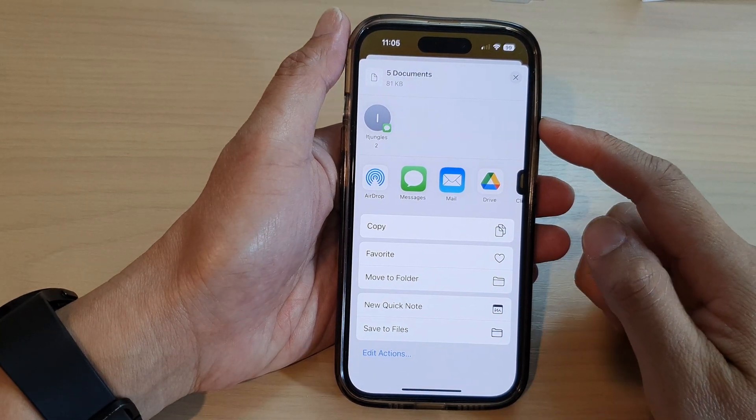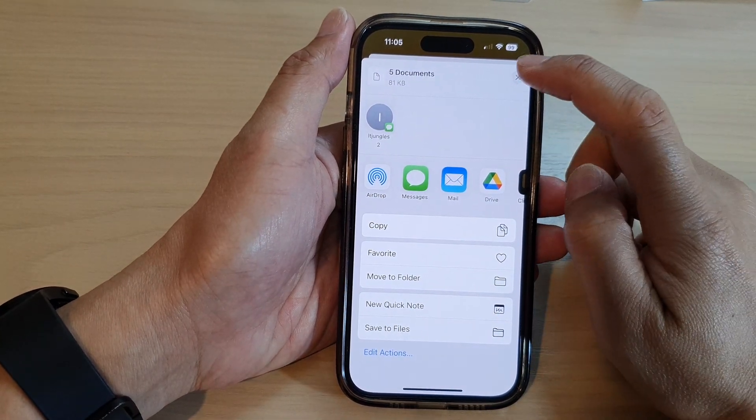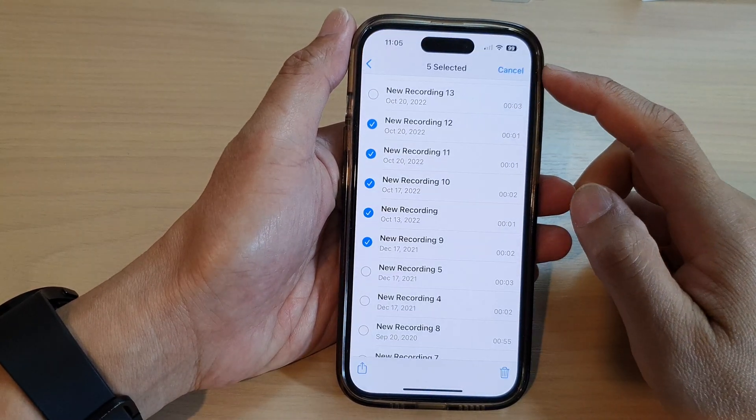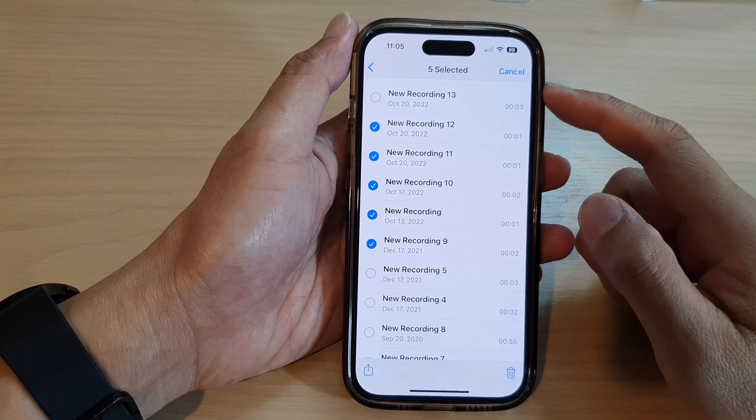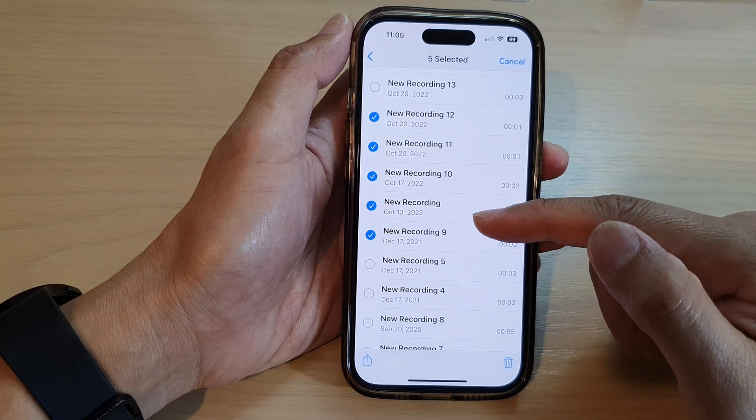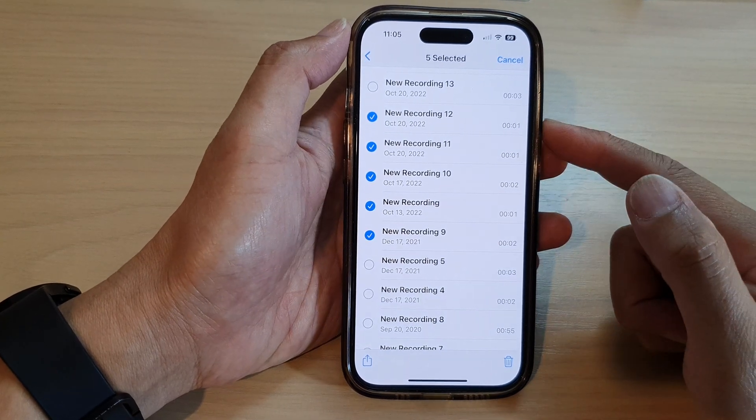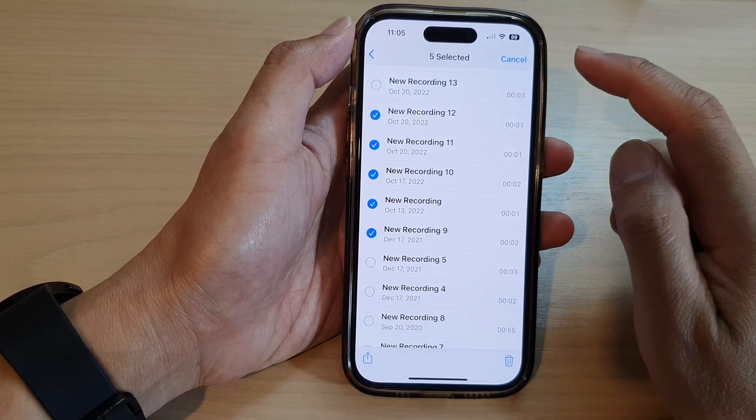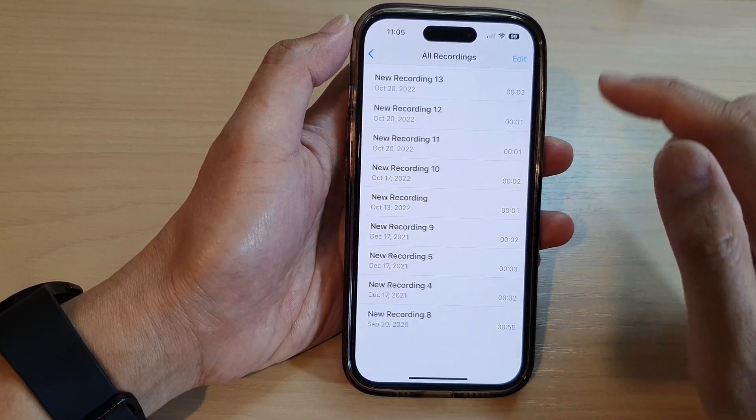Hey guys, in this video we're going to take a look at how you can save voice memos to files on the iPhone 14 series.